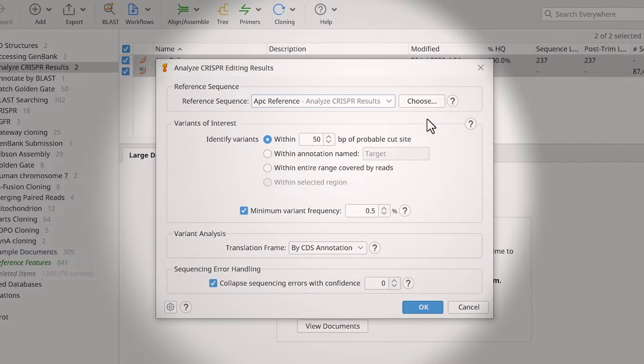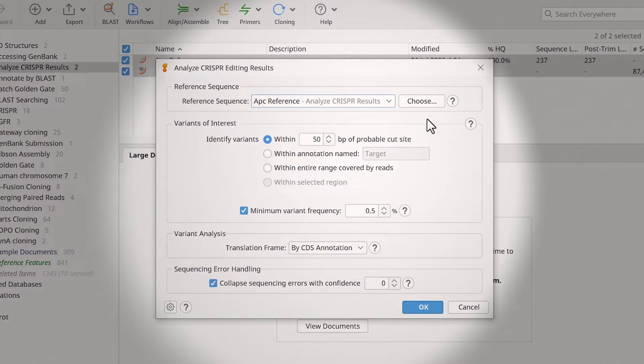The Variants of Interests section allows you to specify how far upstream and downstream of the CRISPR cleavage site to look for variants. You can also adjust the minimum variant frequency. This setting determines the minimum frequency of variants included in the results.